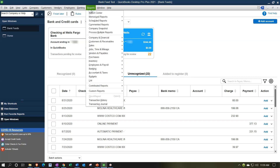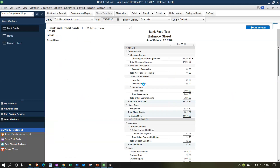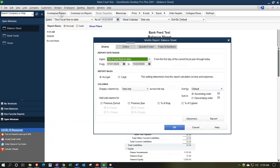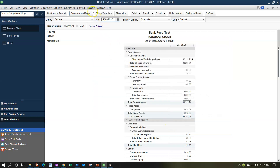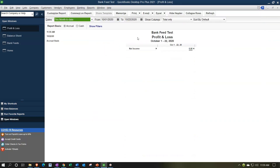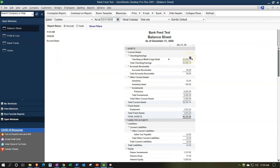Let's open the reports. Go to Company and Financial, Balance Sheet Standard, and change the dates from 01/01/20 to 12/31/20. Then open the Profit and Loss by going to Reports, Company and Financial, Profit and Loss Standard, same date range. Now let's bounce back over to the balance sheet in the open windows.